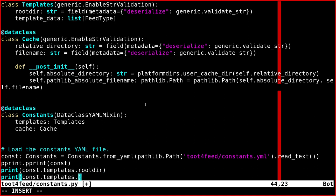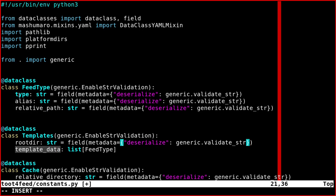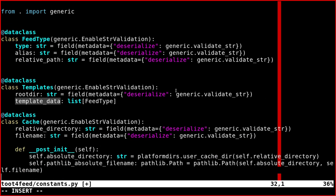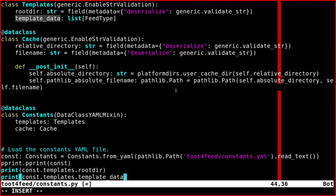And then the second one, we can do template_data. And let's say we want to print the last element of the list. So minus one.